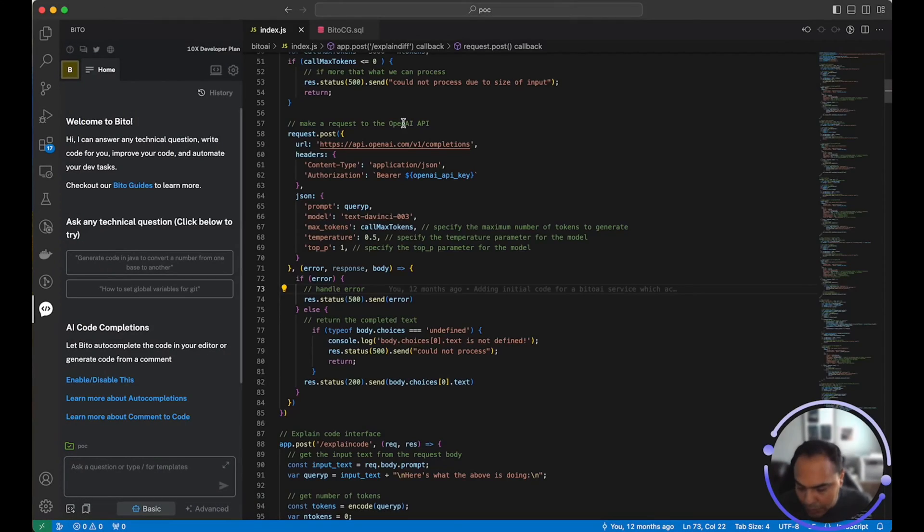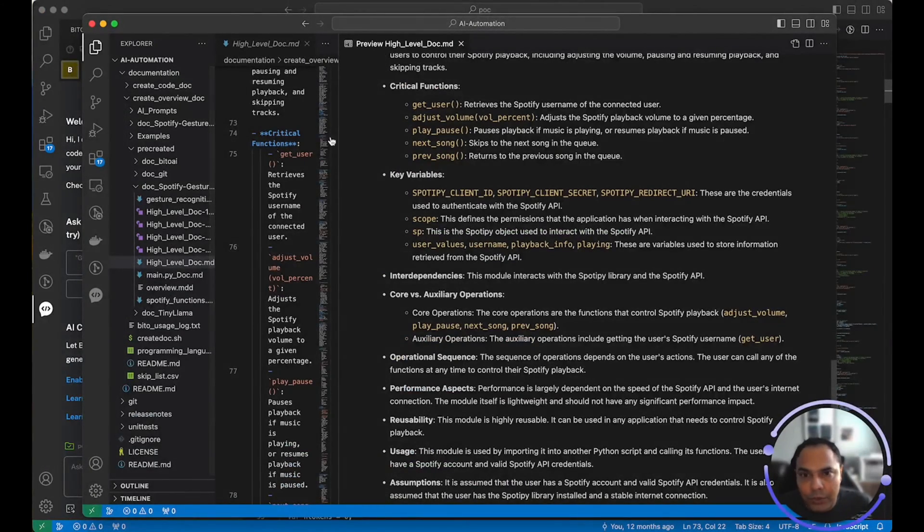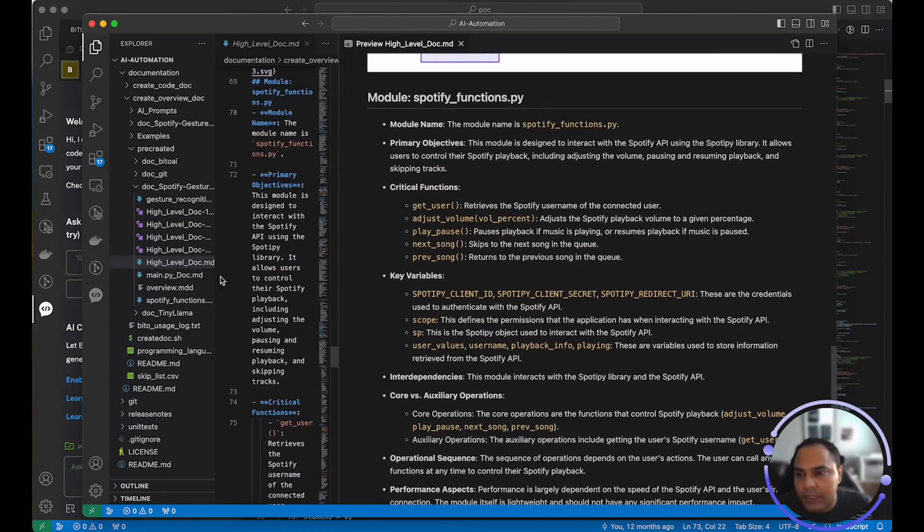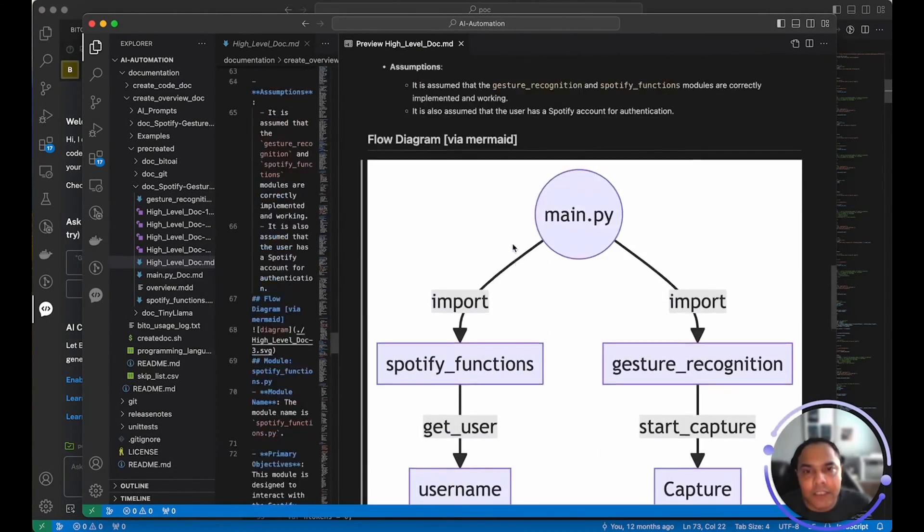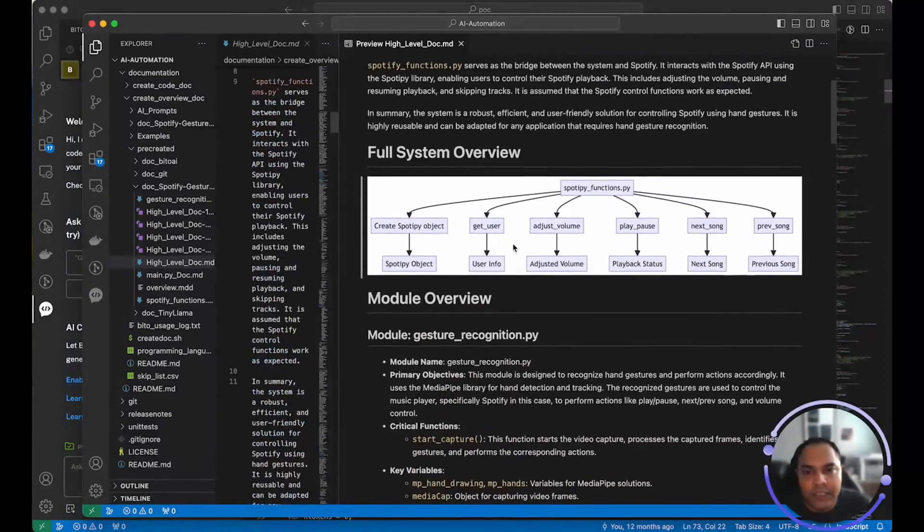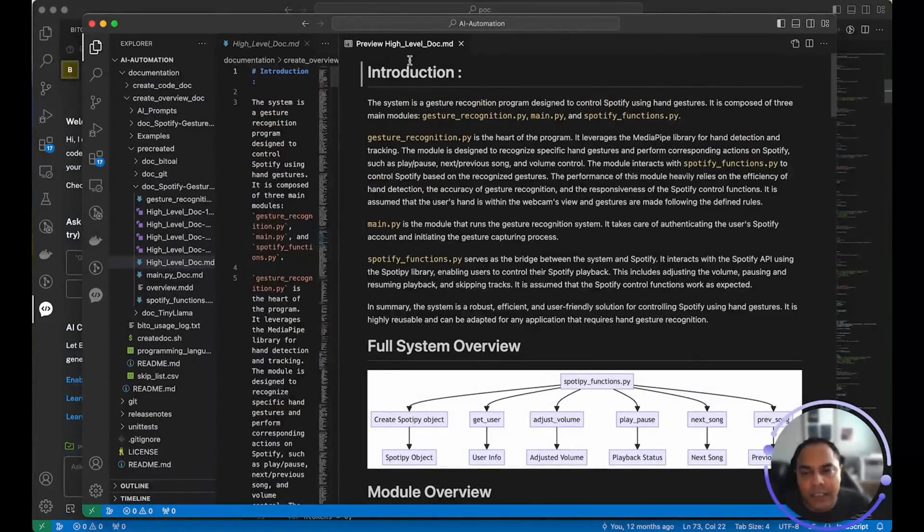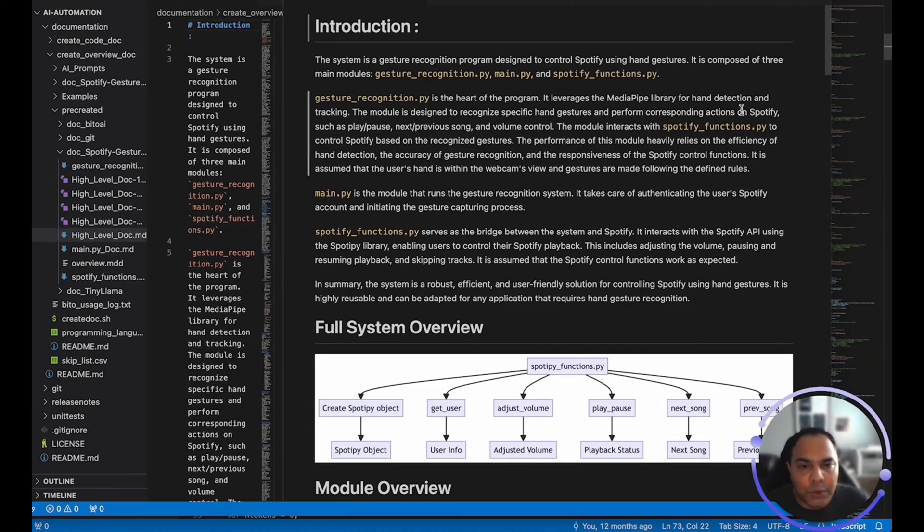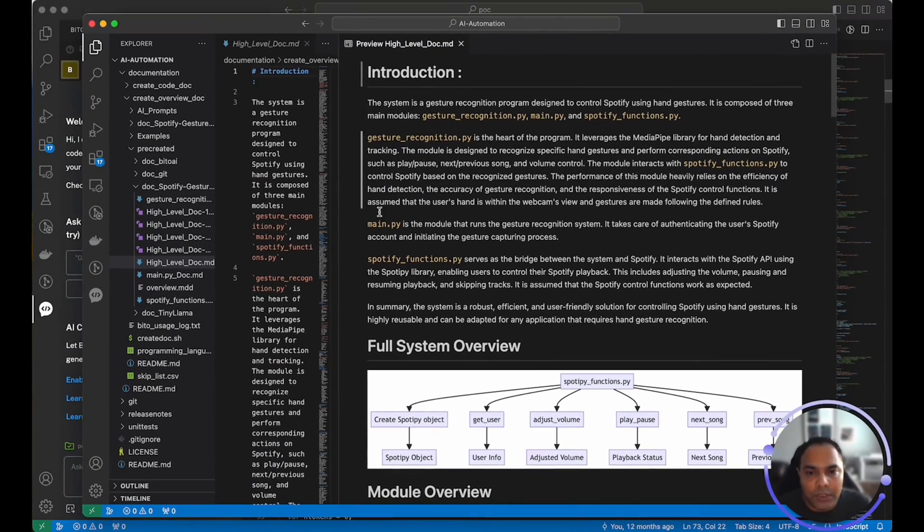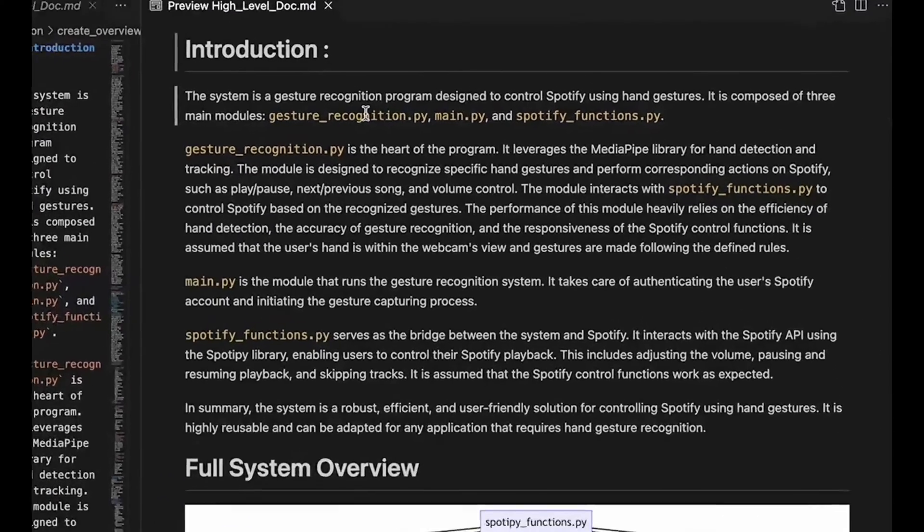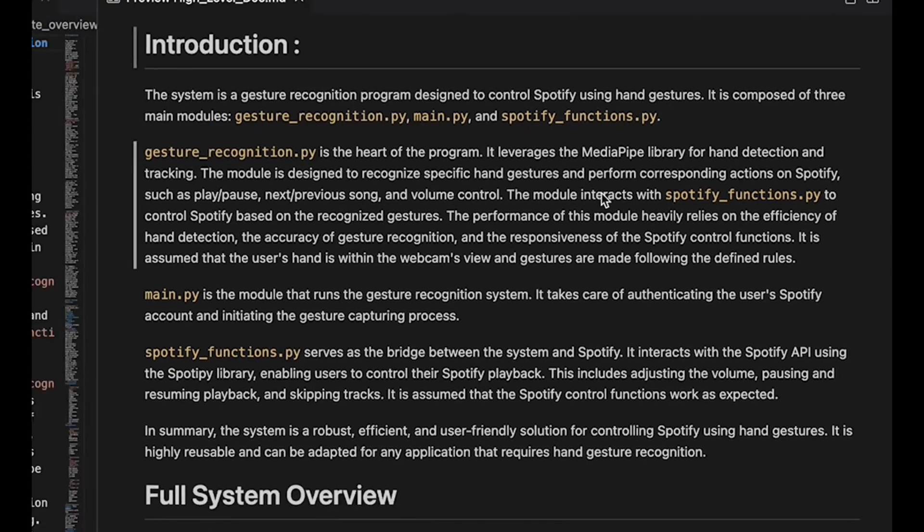So let me open this in Visual Studio Code in another window. Here is the high level document that is created. As you can see, Bito has created an introduction section which basically provides you a high level overview of all the code in this particular folder. The system is a gesture recognition program designed to control Spotify using hand gestures. It figured this out automatically by looking at the code.